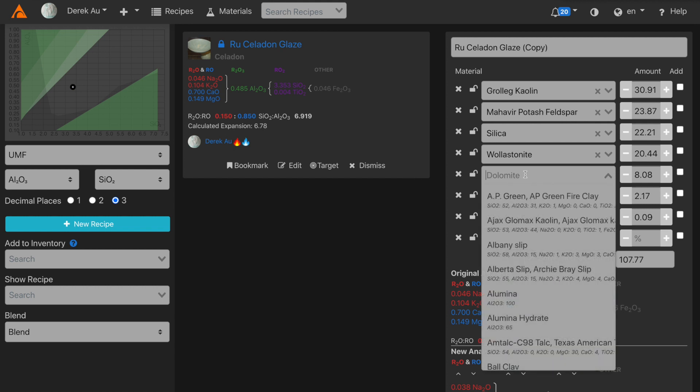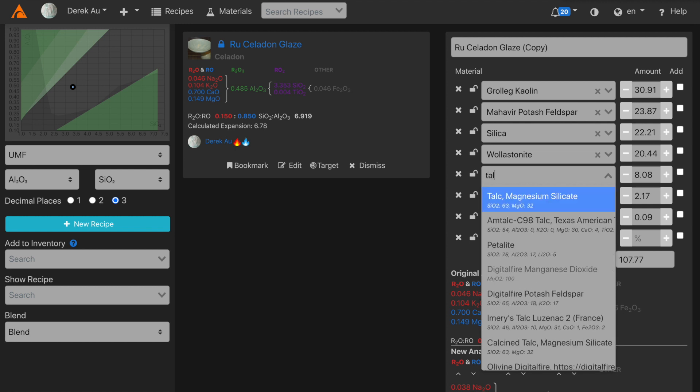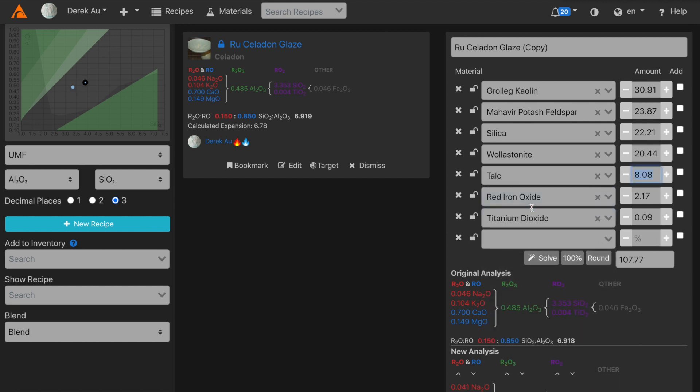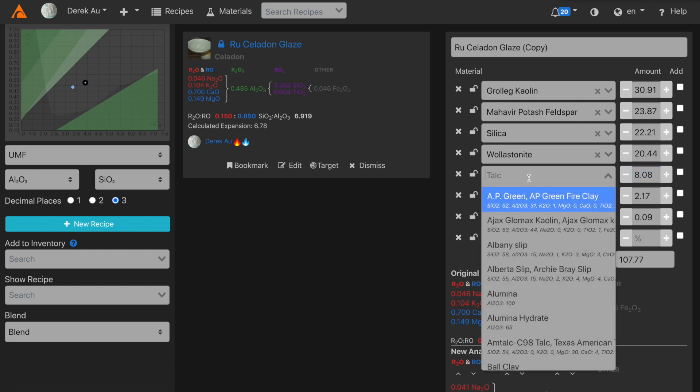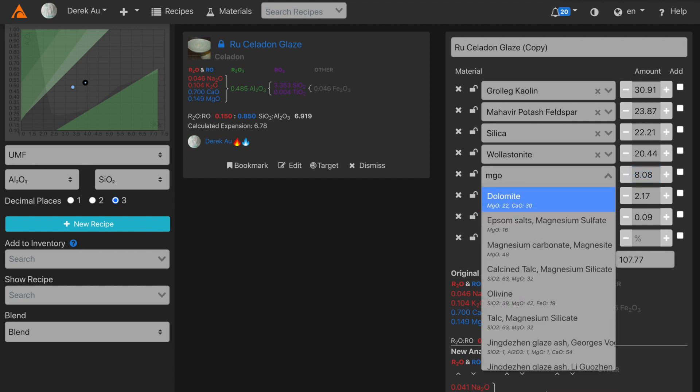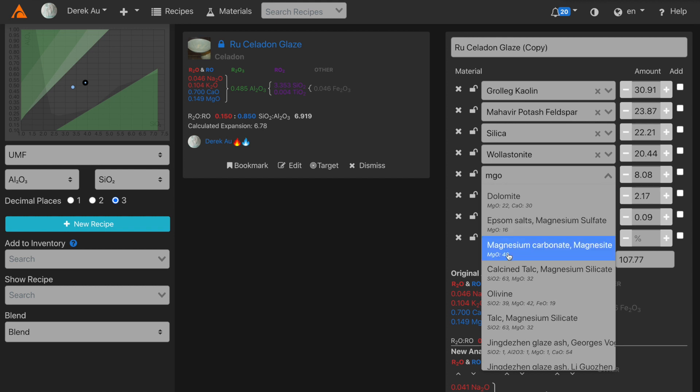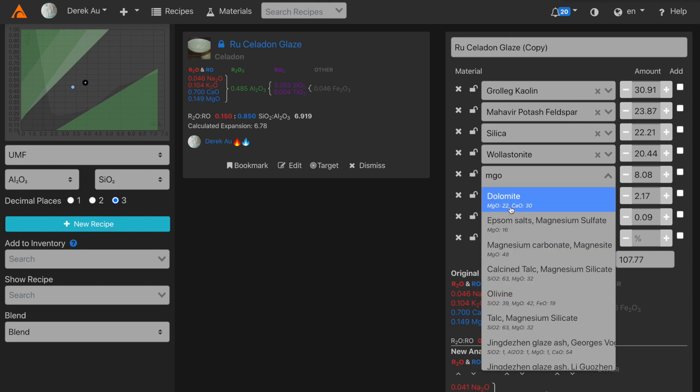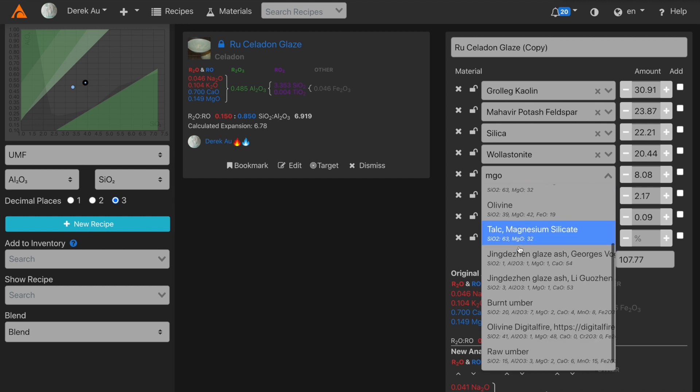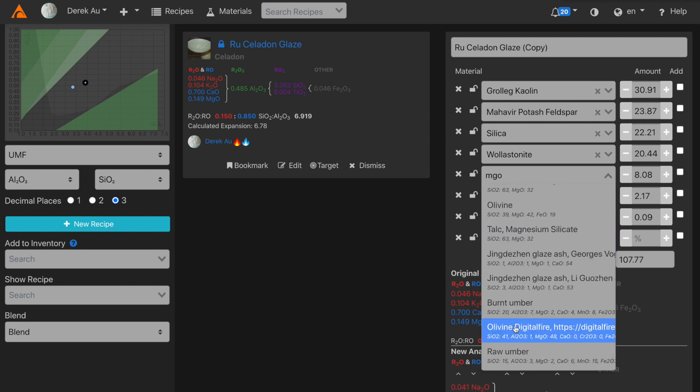And for dolomite, I'll choose talc, which is also a source of magnesium. Notice here, instead of typing talc, I can just type the oxide itself, MgO. And Glaze will show me a list of materials that I have in my studio that contain the oxide MgO.